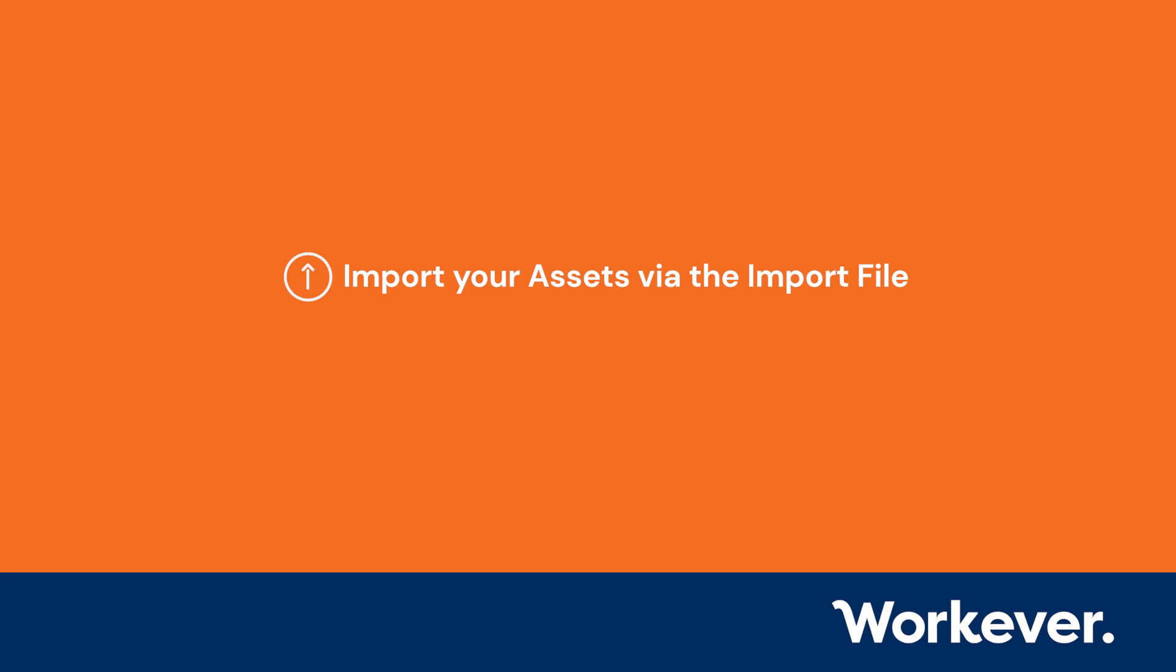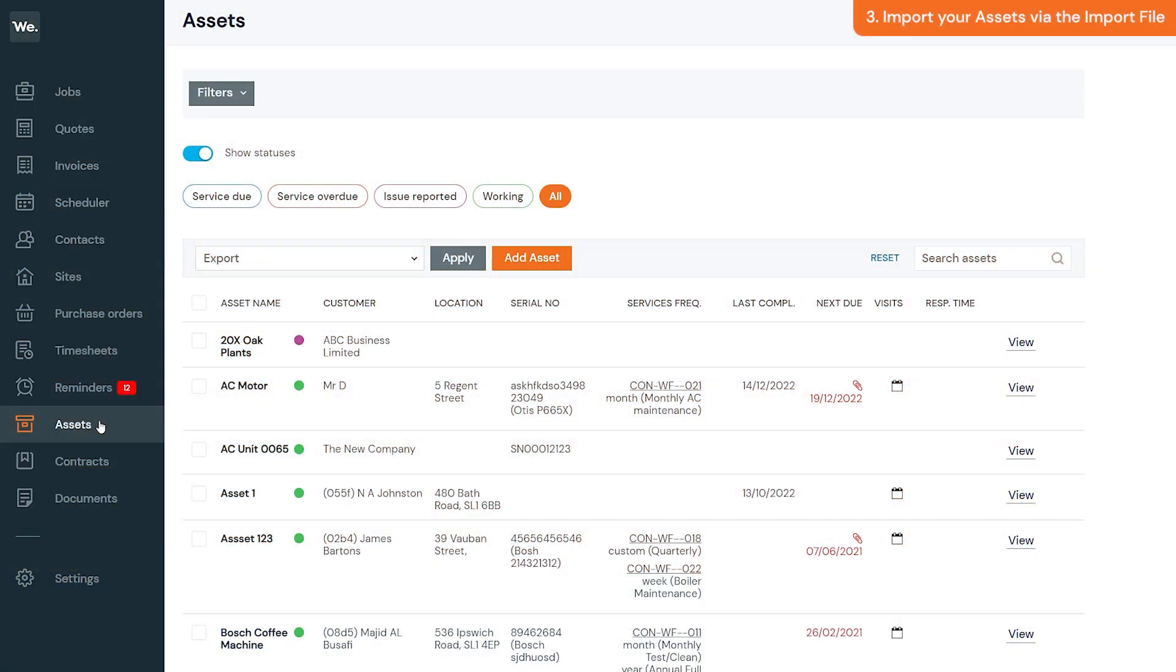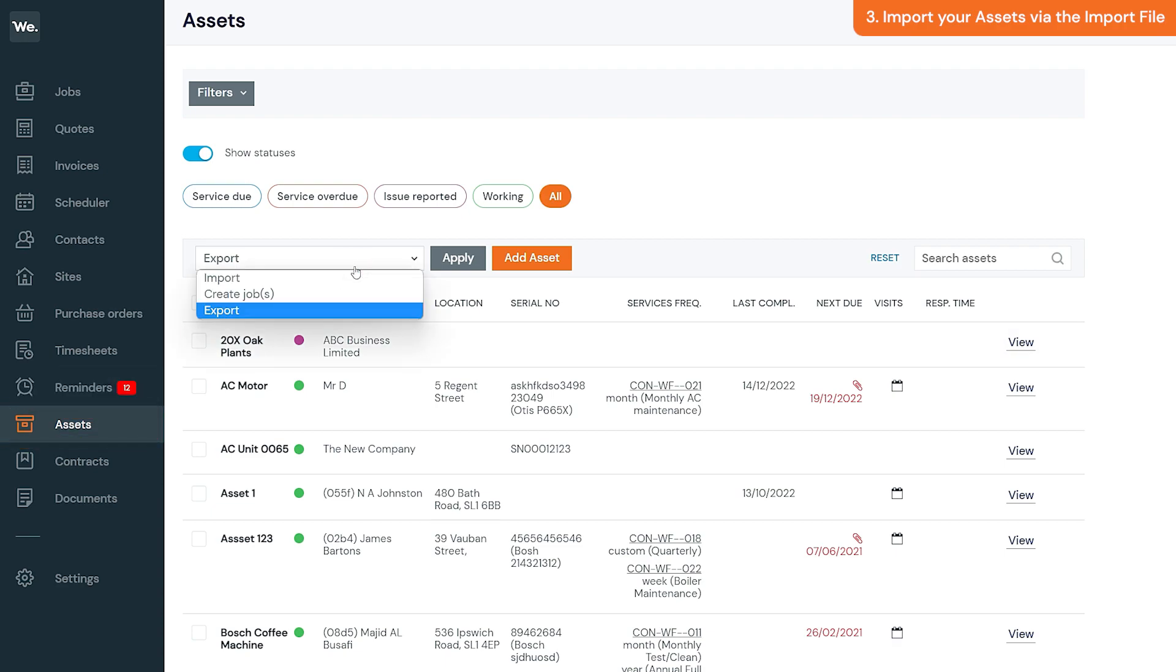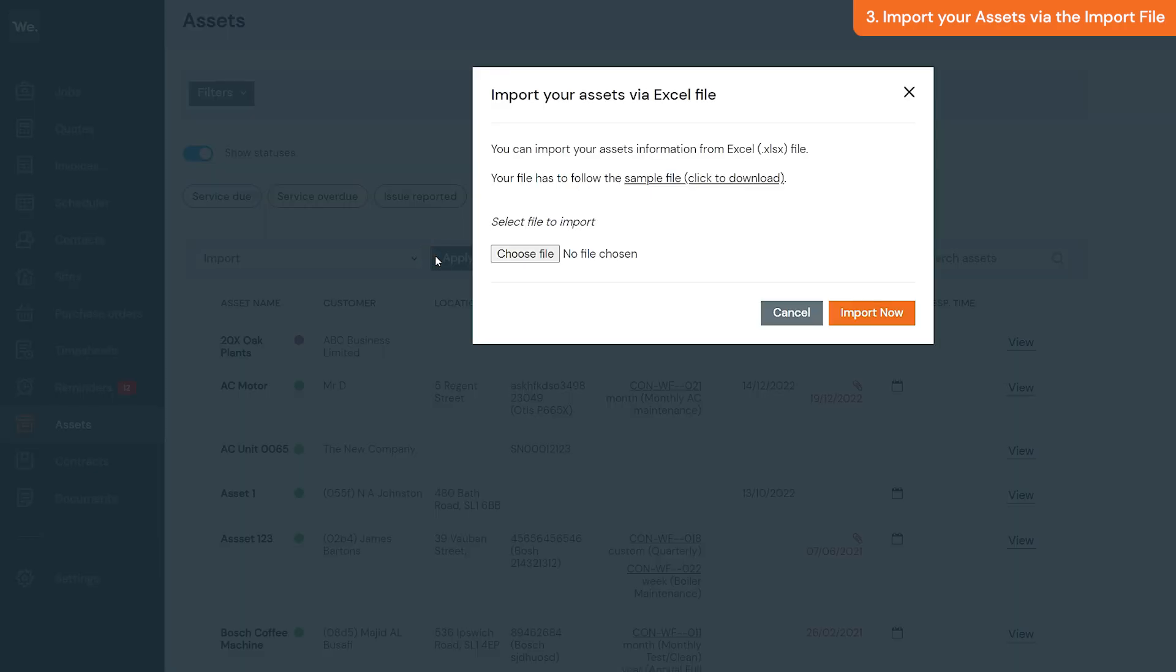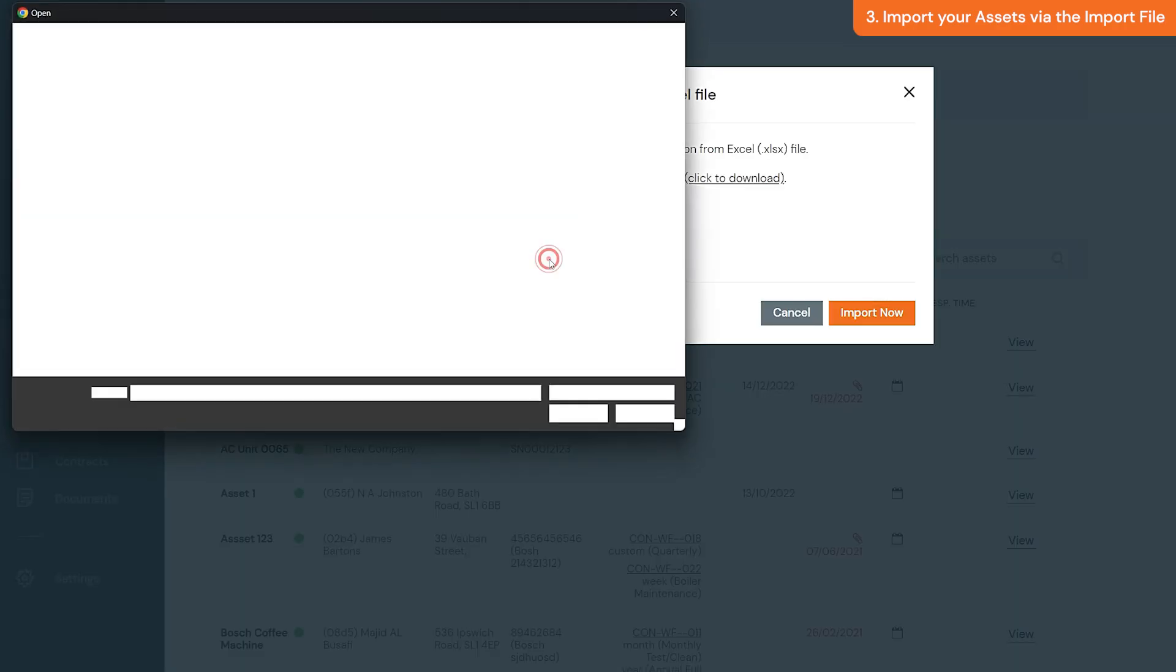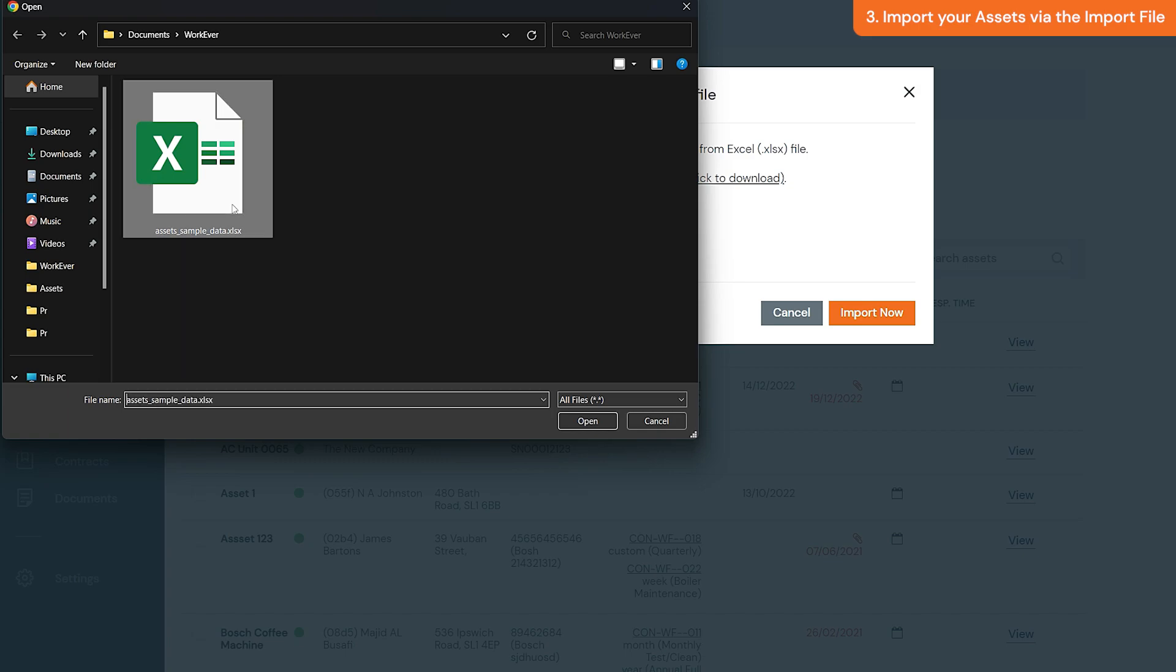When you are ready to import the Excel file, you can go to assets, select the import option from the drop-down menu, and click apply. In the import pop-up, click choose file and select the import file you saved on your computer.